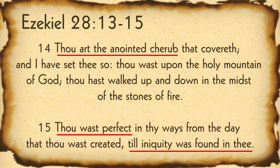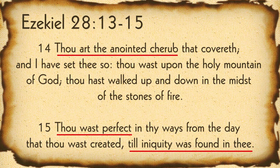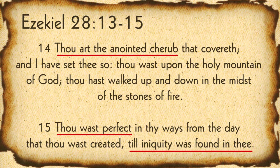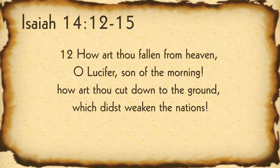Thou art the anointed cherub that covereth, and I have set thee so. Thou wast upon the holy mountain of God. Thou hast walked up and down in the midst of the stones of fire. Thou wast perfect in thy ways from the day that thou wast created, till iniquity was found in thee. So we see here that he was in the presence of God, but he made some decisions that changed everything for him. And we read more about this in Isaiah 14.